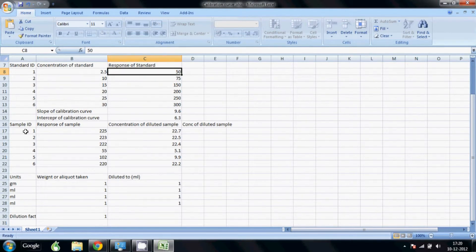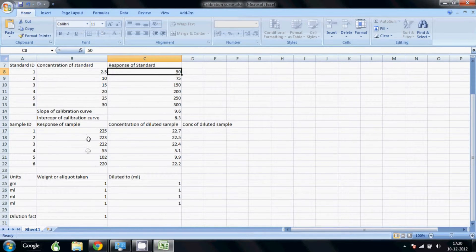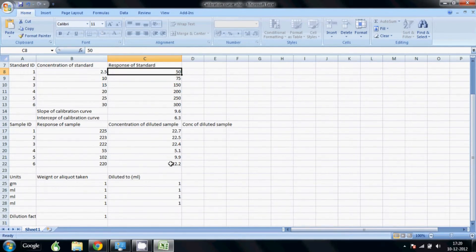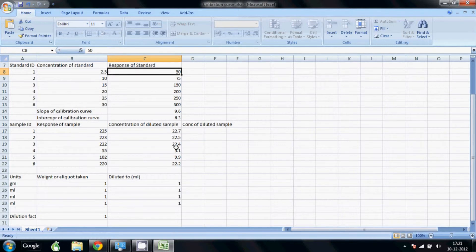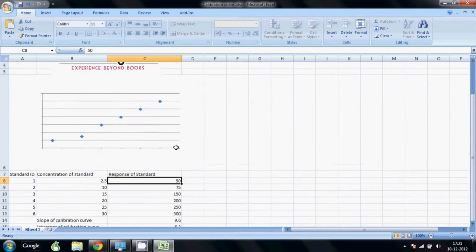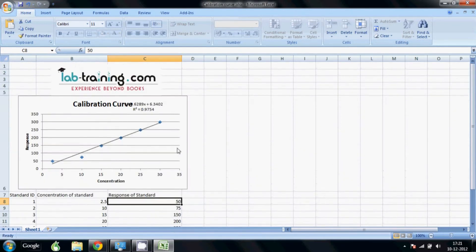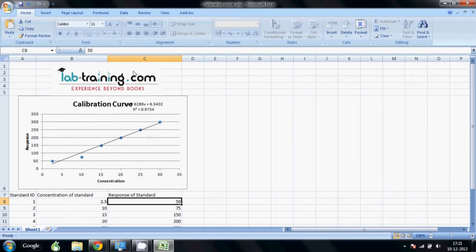And we are going to have place for six samples. Input your sample ID, the response, and you will get your calculated concentration. Also in the bottom we have a dilution factor calculator which you can use to further calculate the concentration of your undiluted sample. So let's get started now.